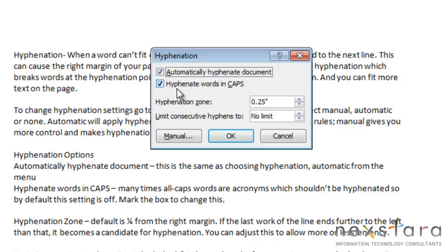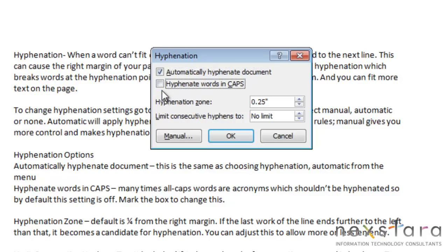The next thing you see is Hyphenate Words in All Caps. Many times, all-cap words are acronyms, which shouldn't be hyphenated. So, the default setting is to not hyphenate words in all caps. But, if you want to change this, all you need to do is check this box. If you don't have it checked, they're not going to have hyphenations. If you do check it, it will be hyphenated.